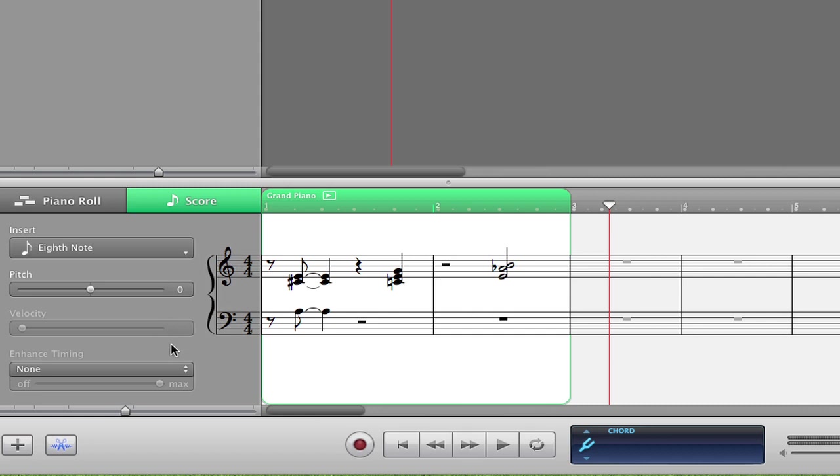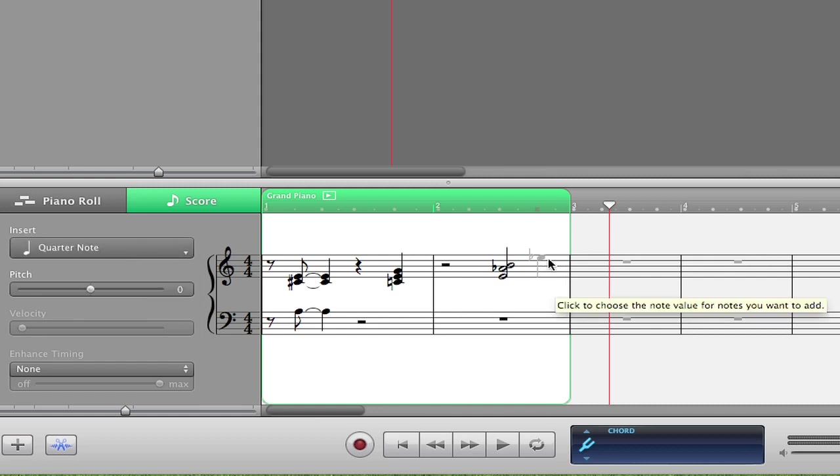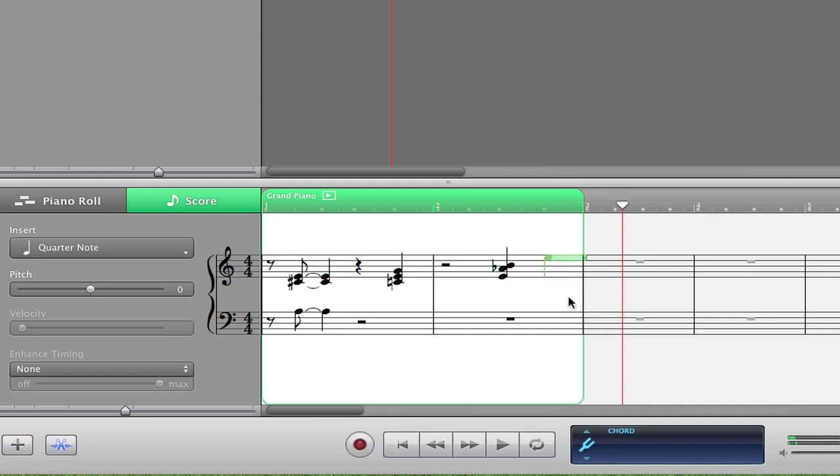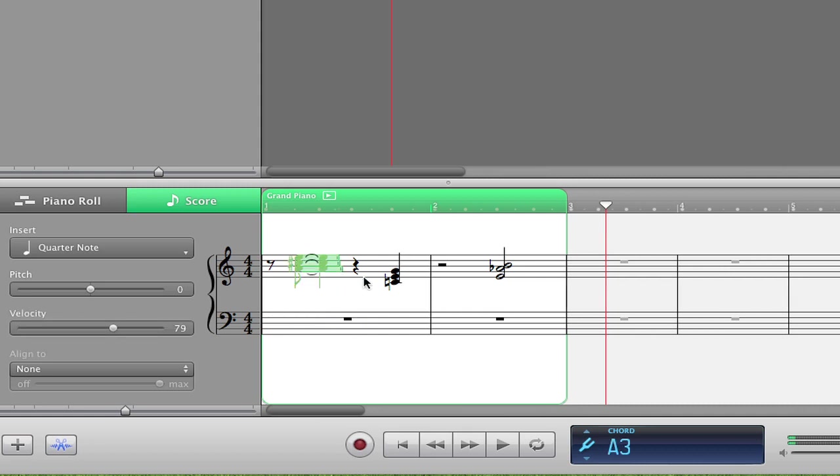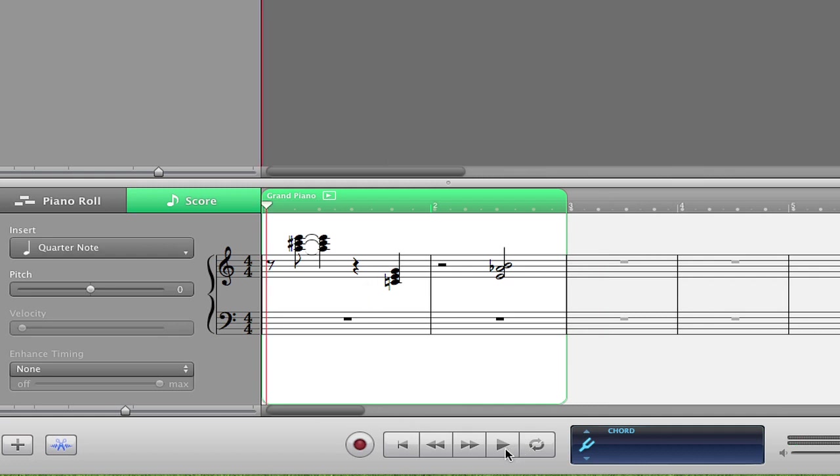So if I want to insert a quarter note, I can just select it, hold down the Command button, and just put it right in. Just like that. Now we can select multiple notes and change their pitch altogether. Just like that. Now it sounds totally different.